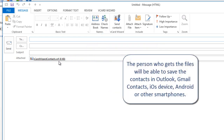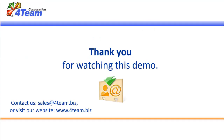The person who gets the files will be able to save the contacts in Outlook, Gmail Contacts, iOS device, Android or other smartphones. Thank you for watching this demo.